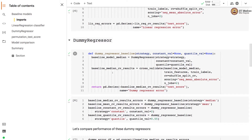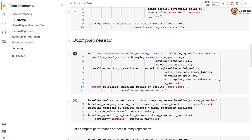A DummyRegressor can be built using different strategies. We define a function where we take strategy, constant value, and quantile value as inputs — the latter two are default arguments set to None. The constant value is used in the constant strategy, while the quantile value is used in the quantile strategy.